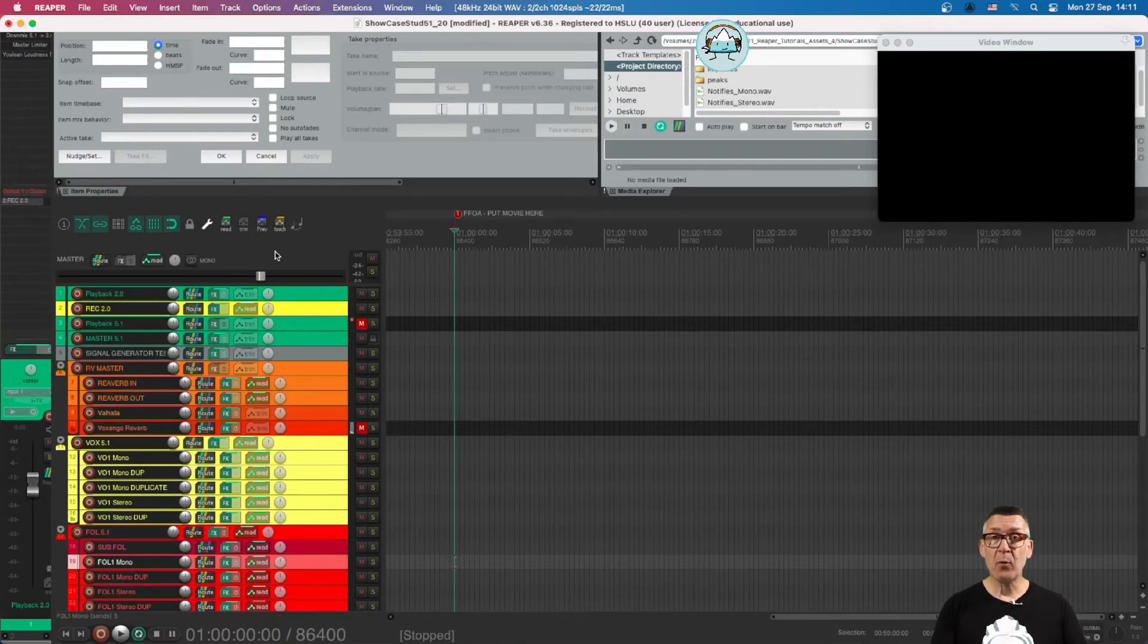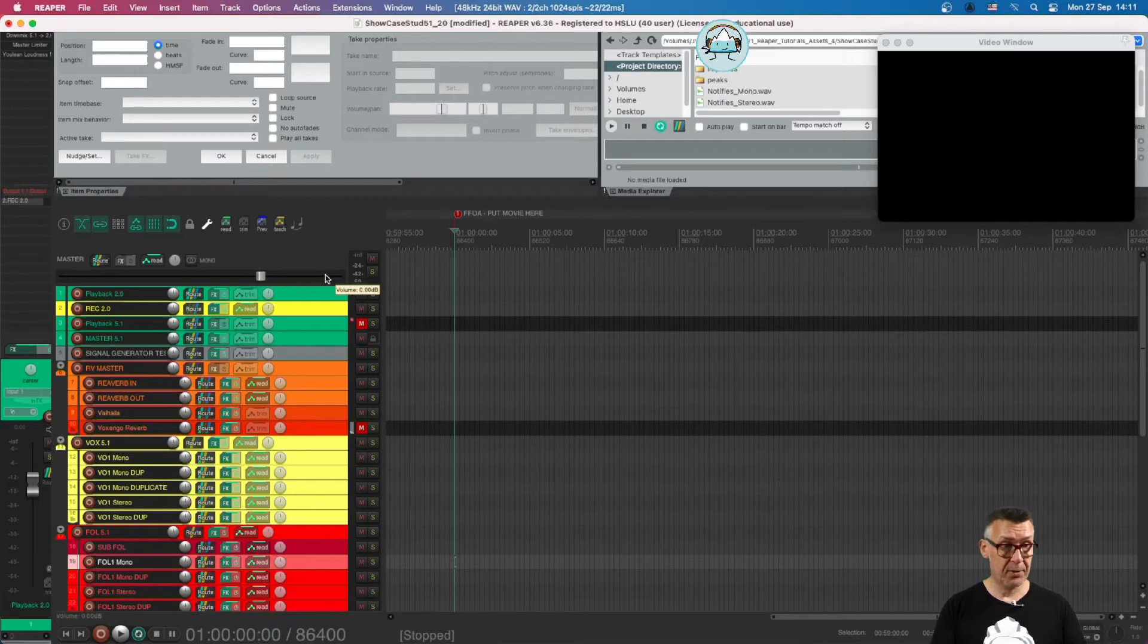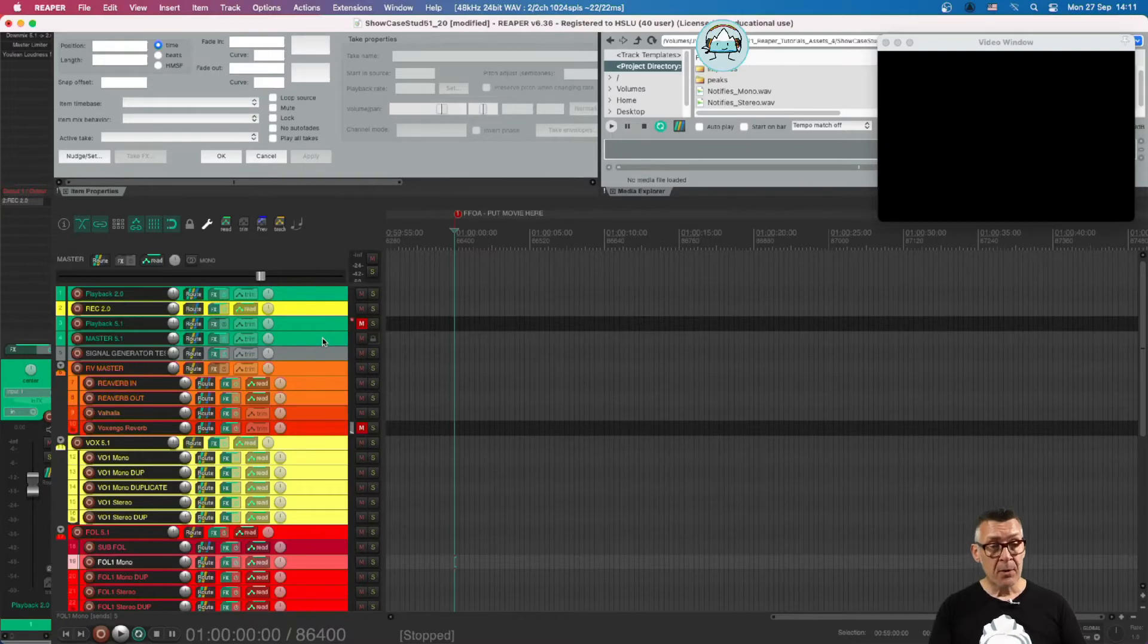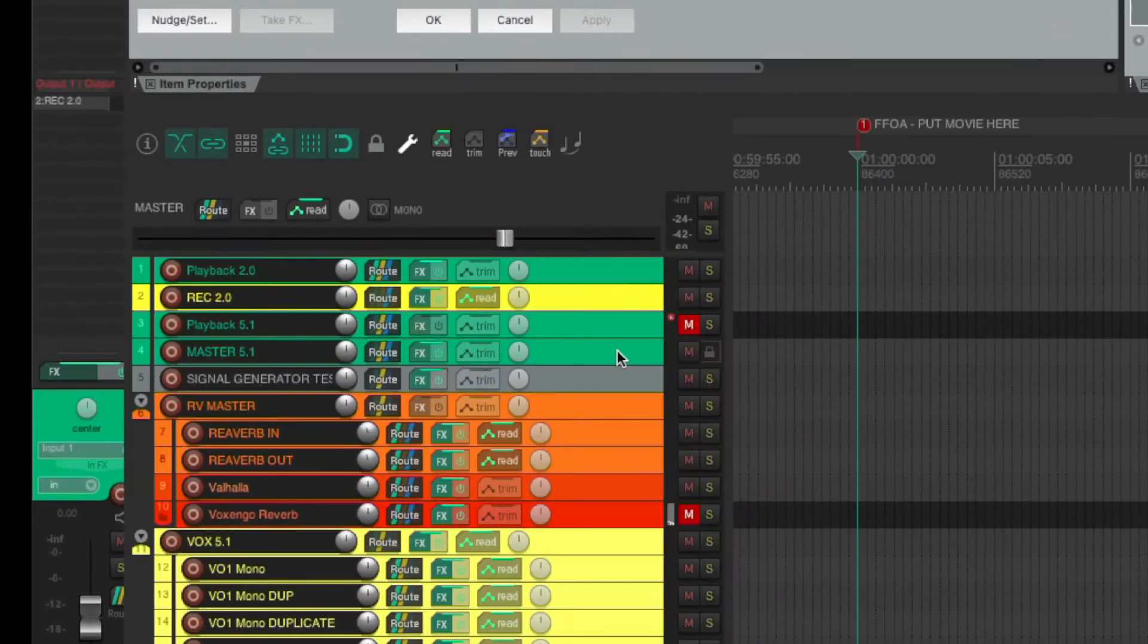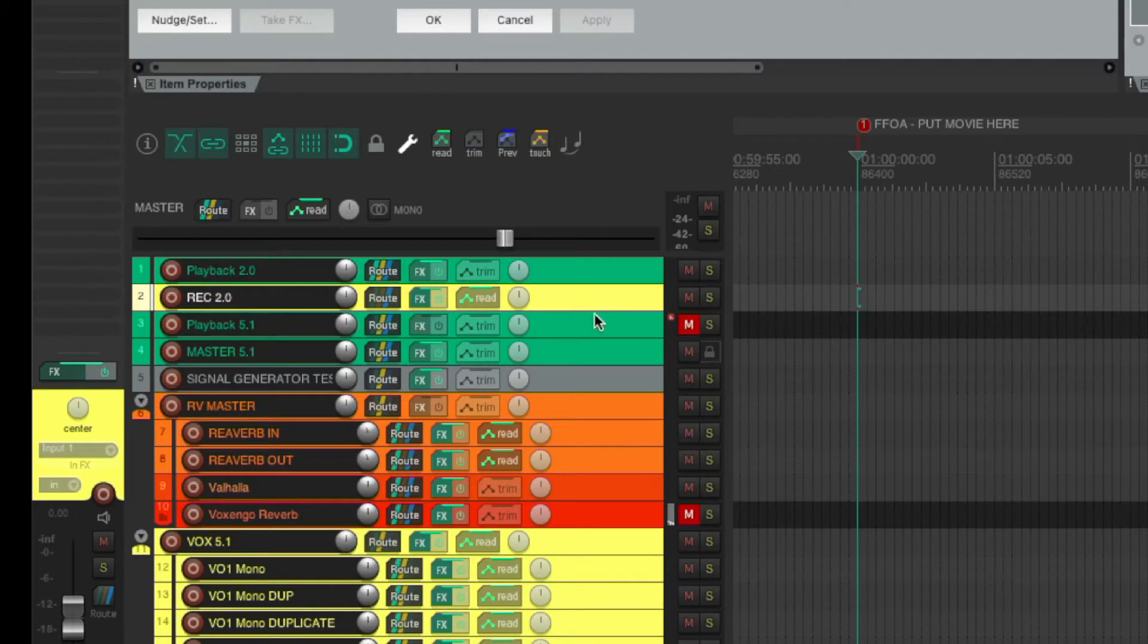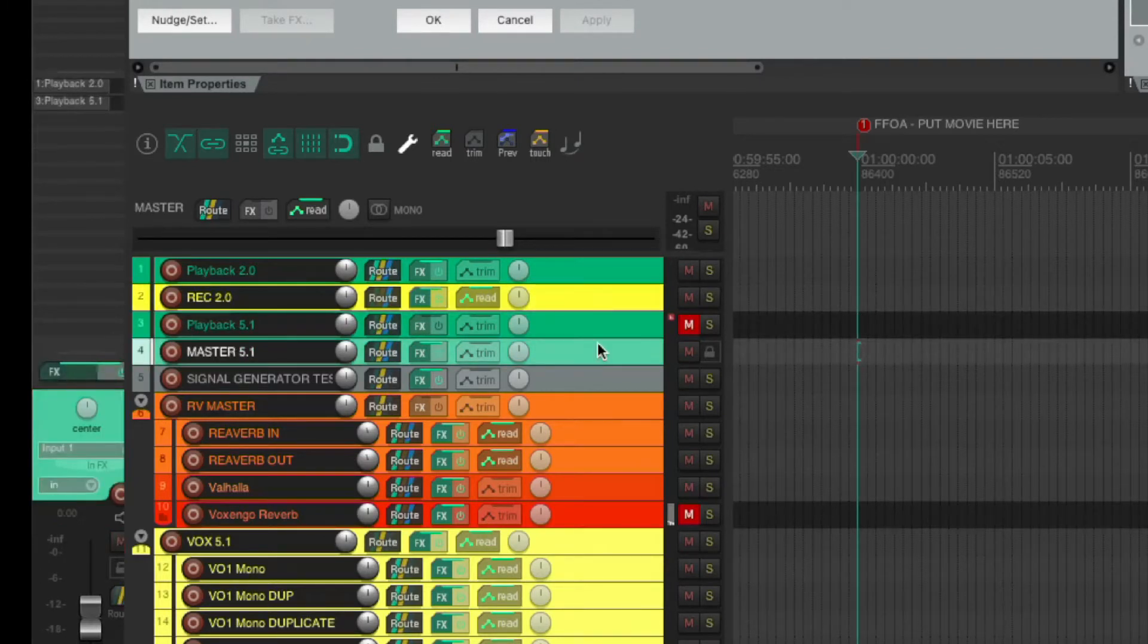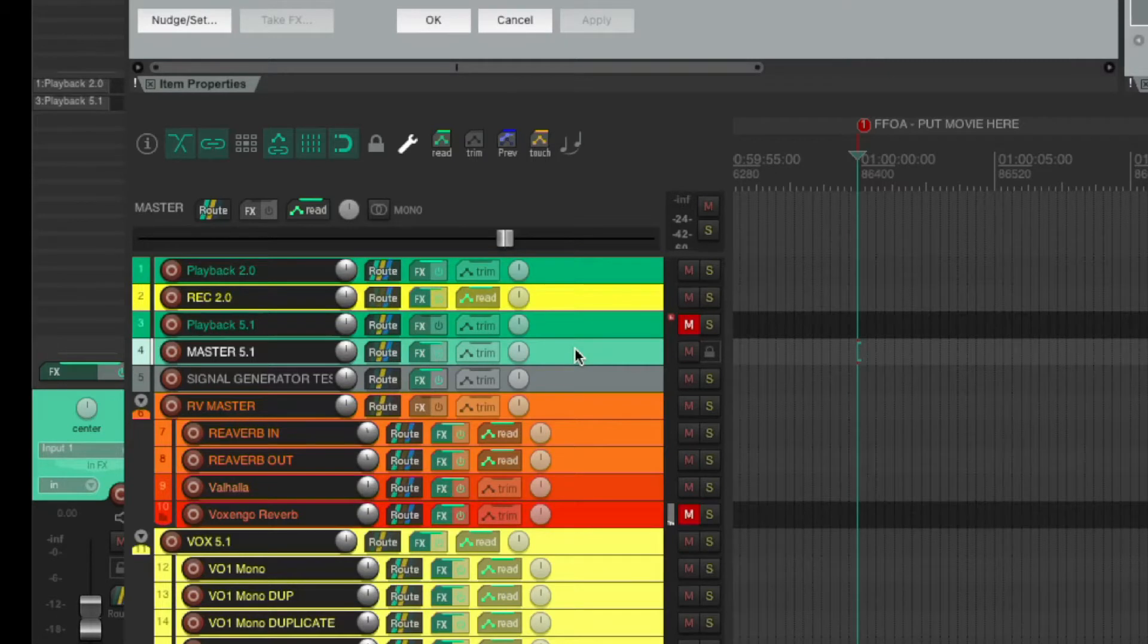We're going to go one after the other, one channel after the other, to show exactly what is doing what. At the top we find four important channels. The most important of these is Master 5.1.